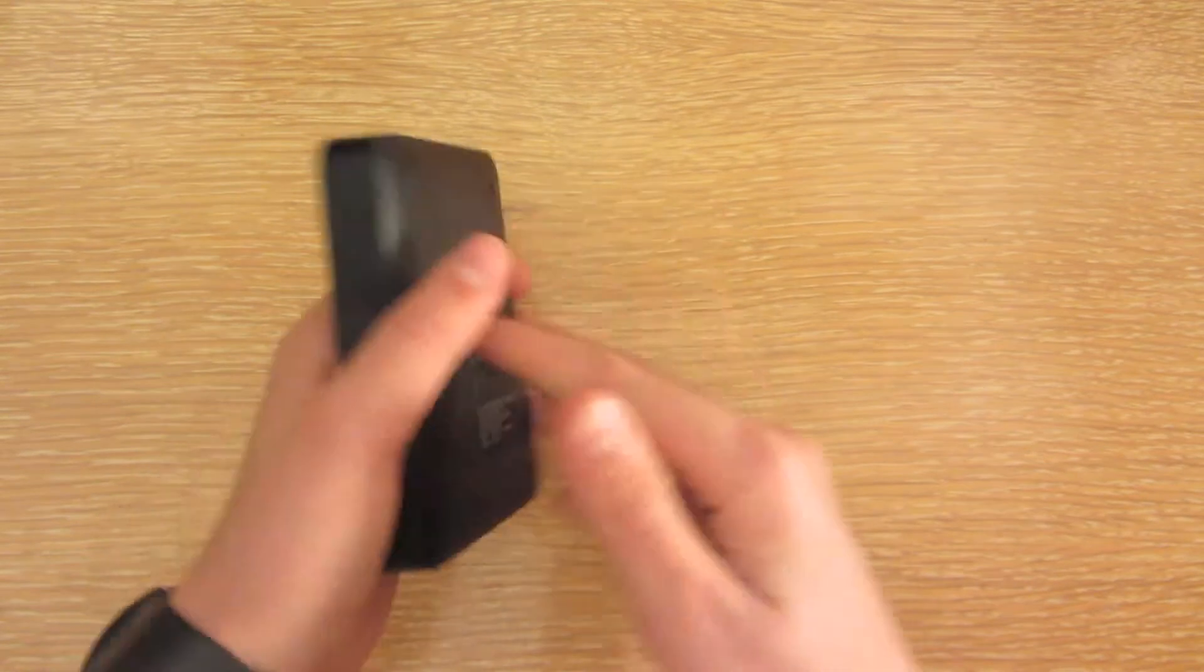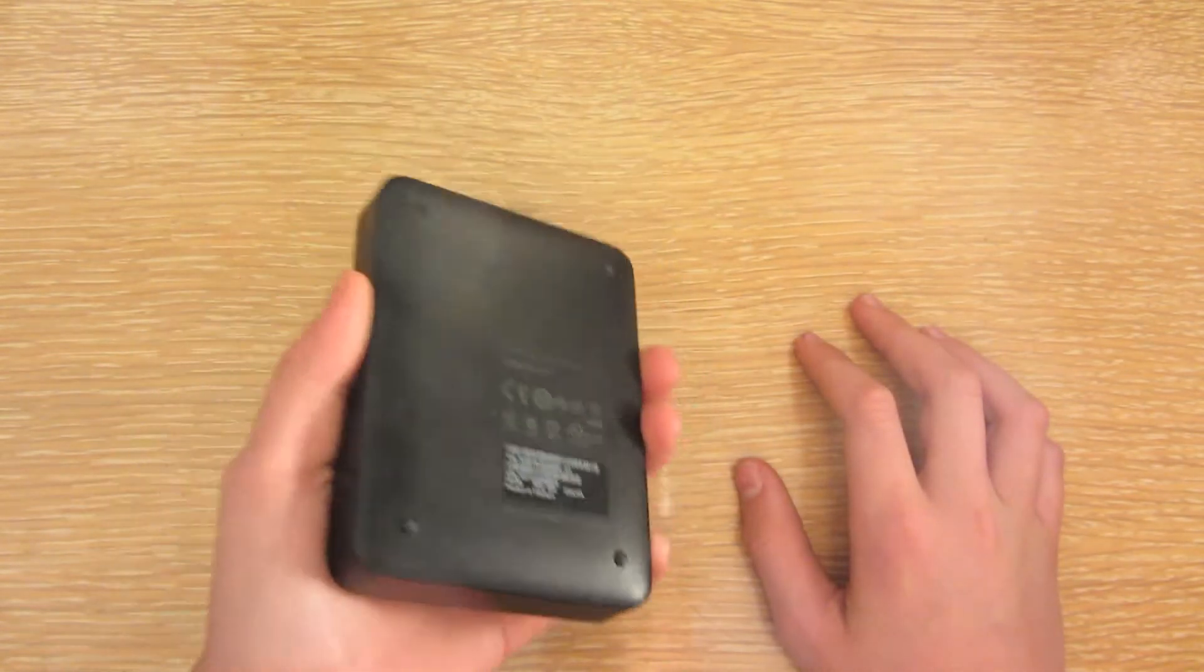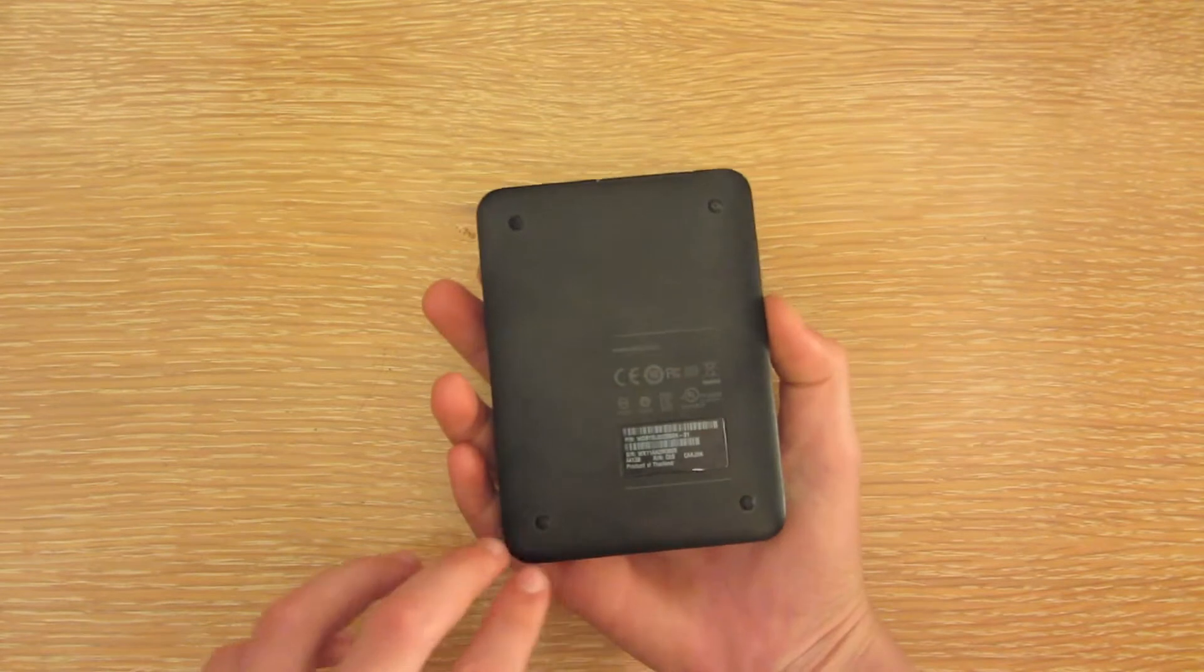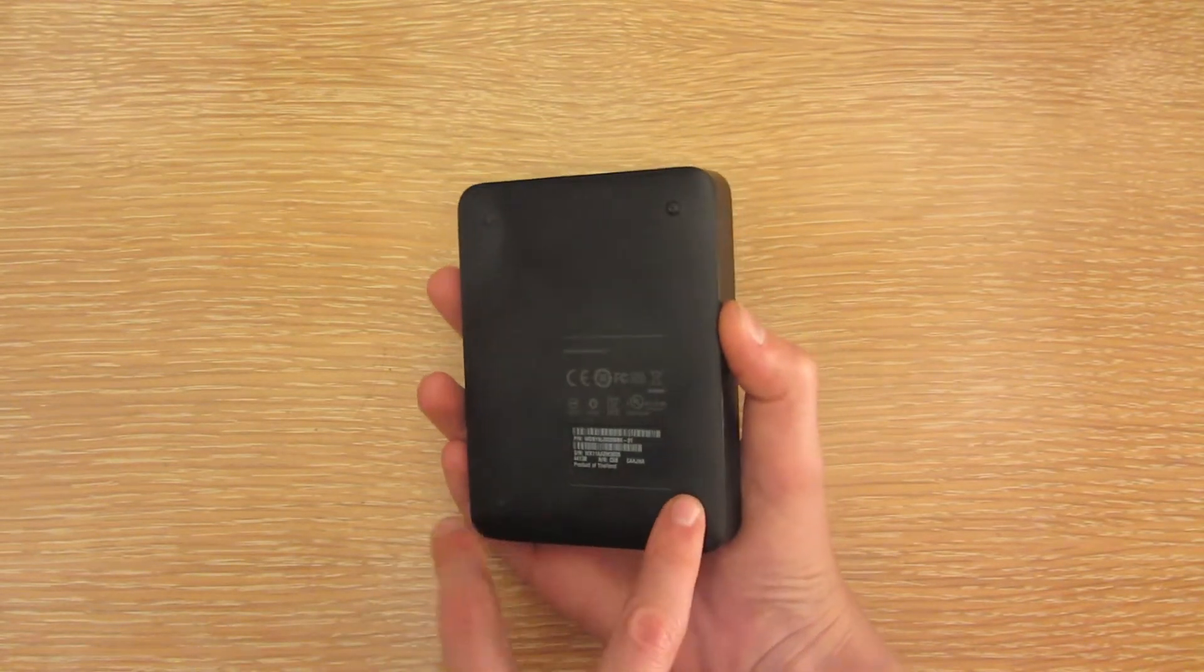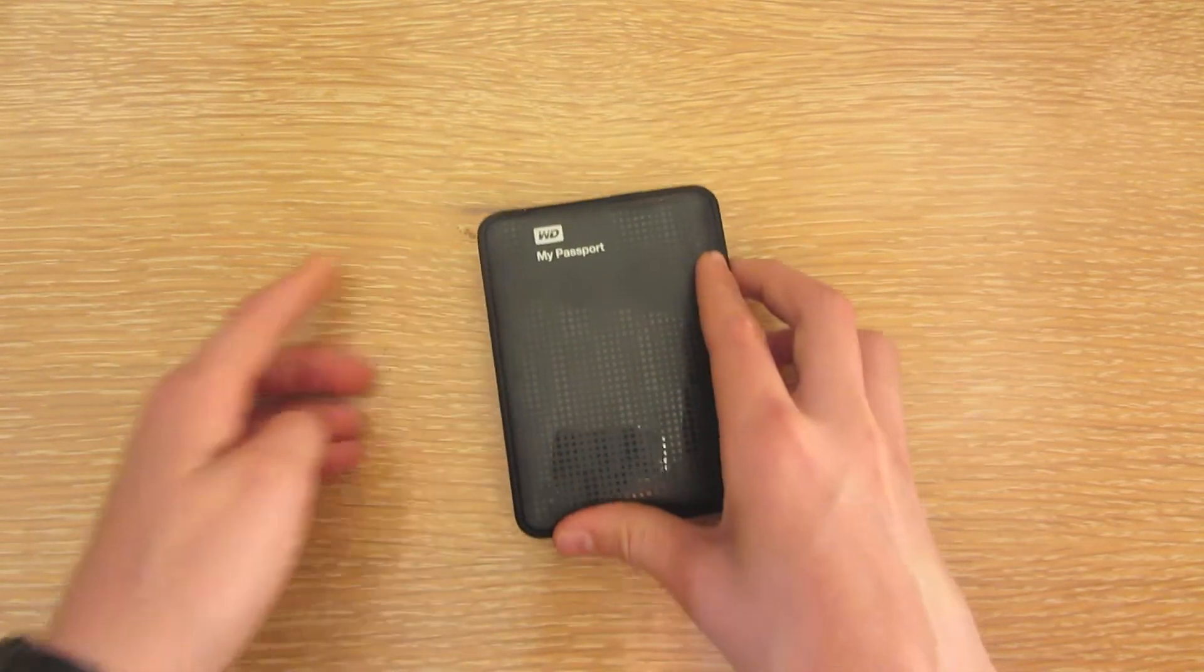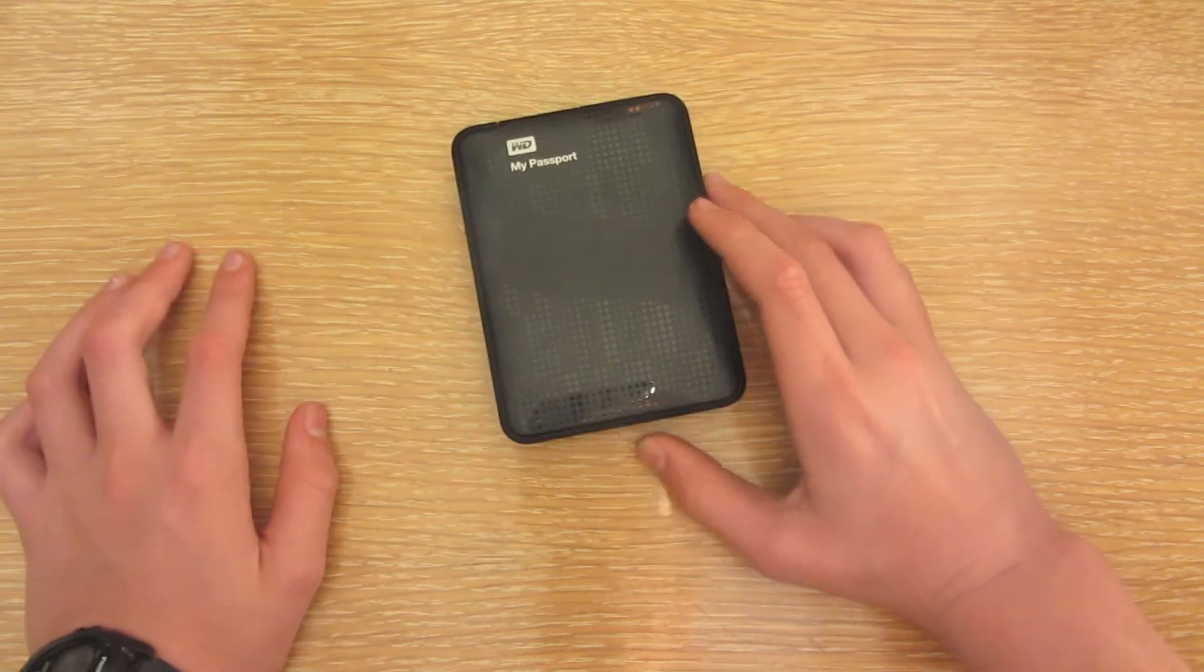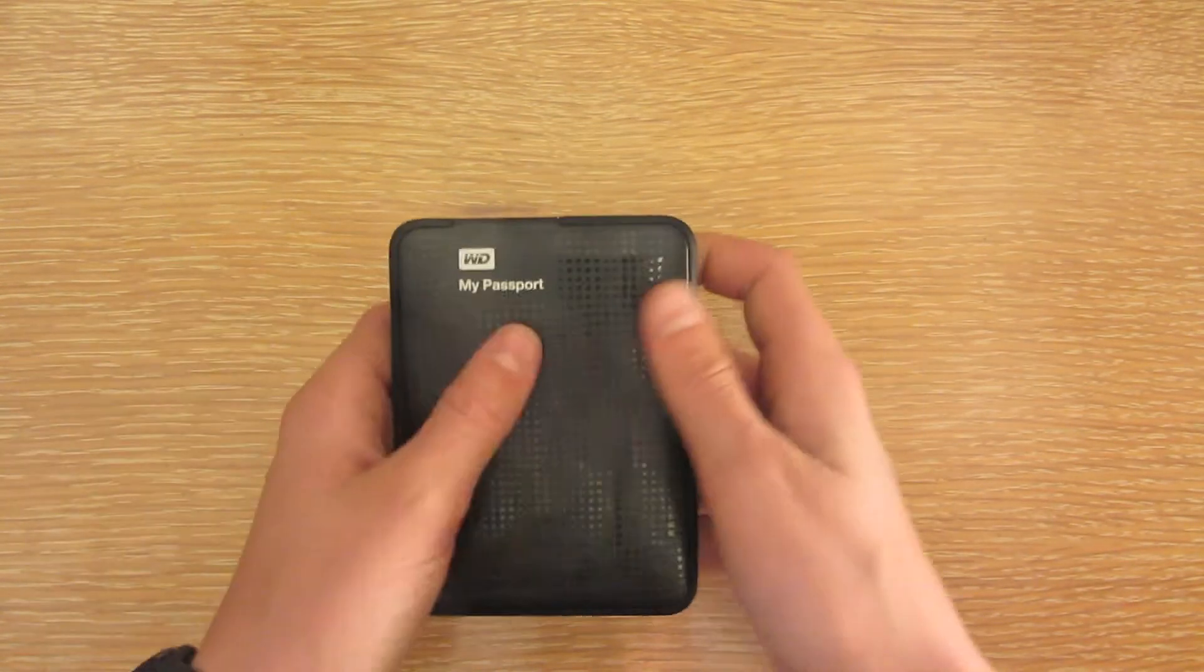It's also pretty heavy. The other nice thing about it is it has these rubber feet, so if you set it down it's not going to fall off the table.